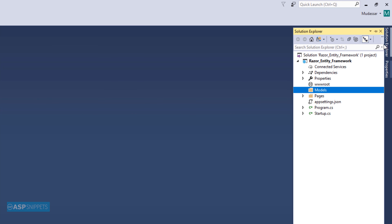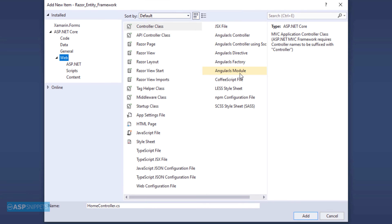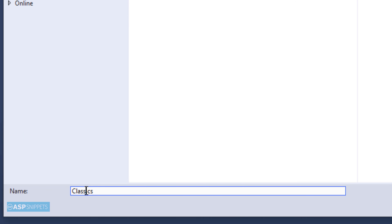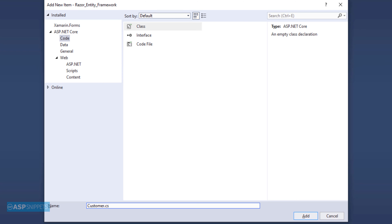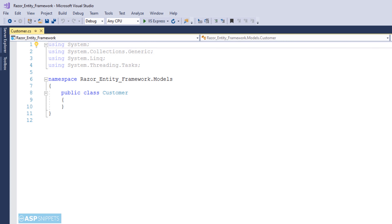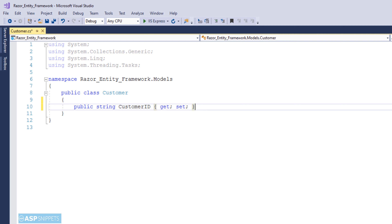Now let's move to the Solution Explorer. I am adding a model class to the project. I am naming the class as Customer.cs. Now I will click on Add. Here I will be creating some properties. You need to make sure that the names of the properties should match the names of the fields in the table.